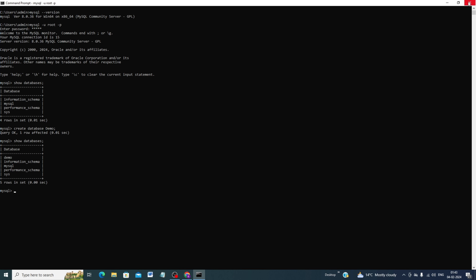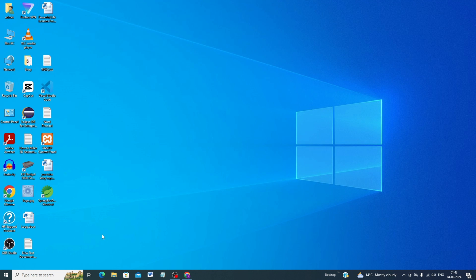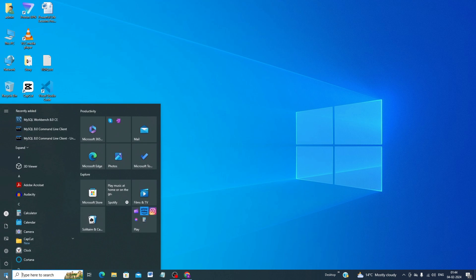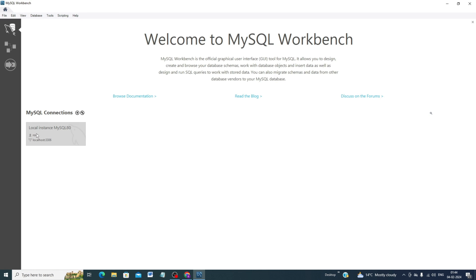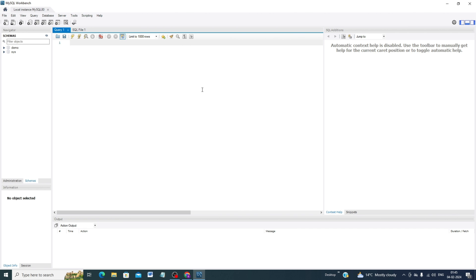Now close the command prompt and open MySQL Workbench. Click Start and find MySQL Workbench. Click on it, enter your password, and the MySQL Workbench interface will open. You can see the demo database listed here, confirming it was created successfully.